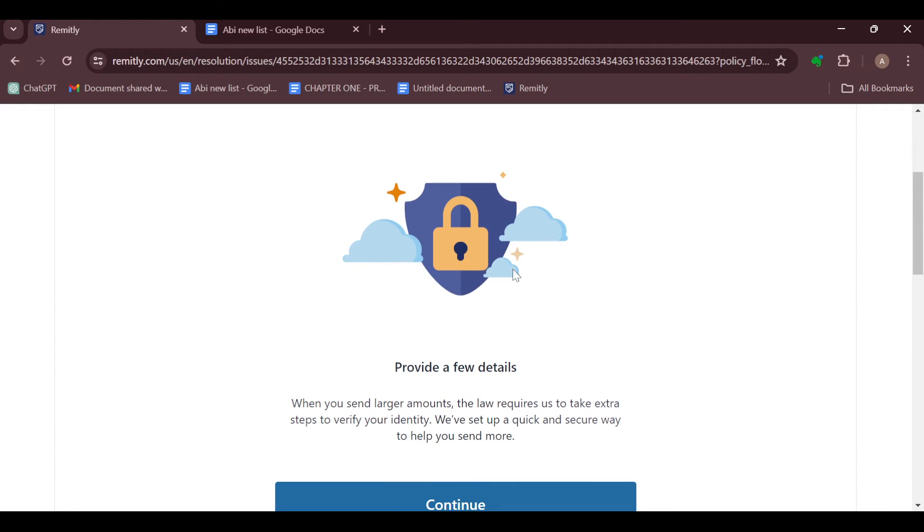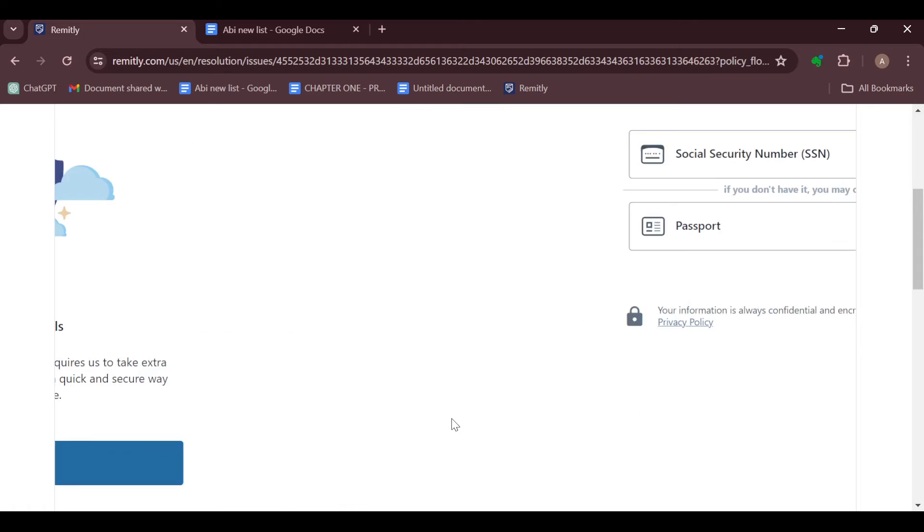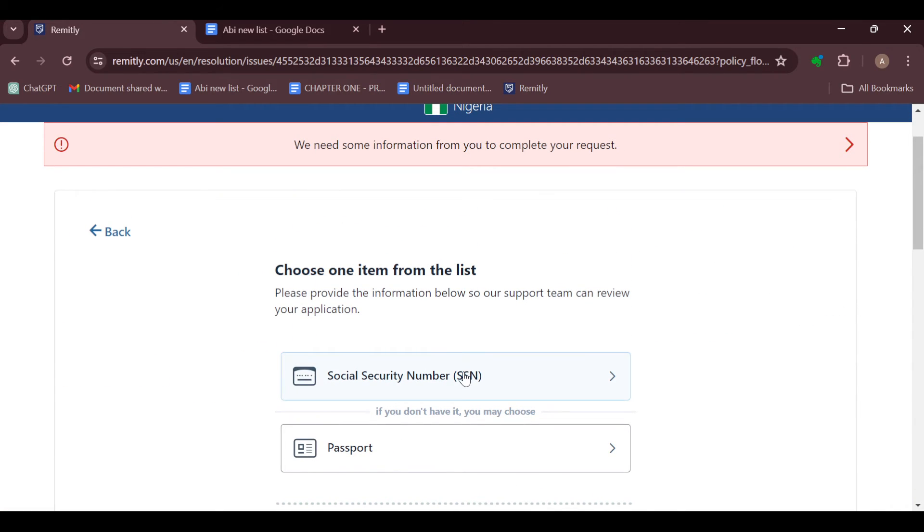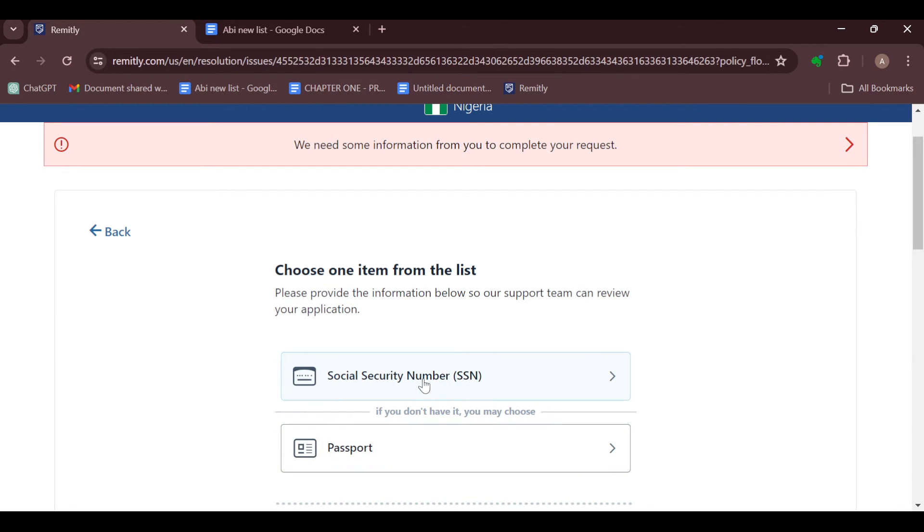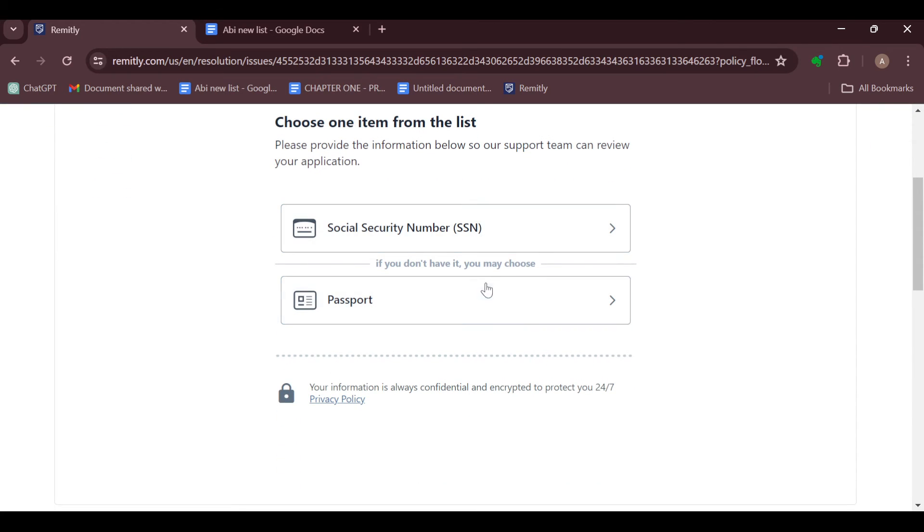On this page you can see the option which says 'Provide a few details.' Click on continue, and this is where the main process starts. To verify yourself, you can choose to supply your Social Security number or your passport. Just select the one you have available. For me, I'll be working with the passport.